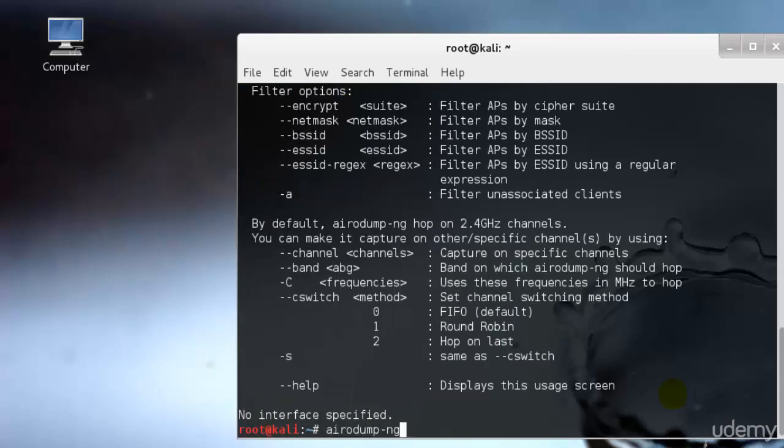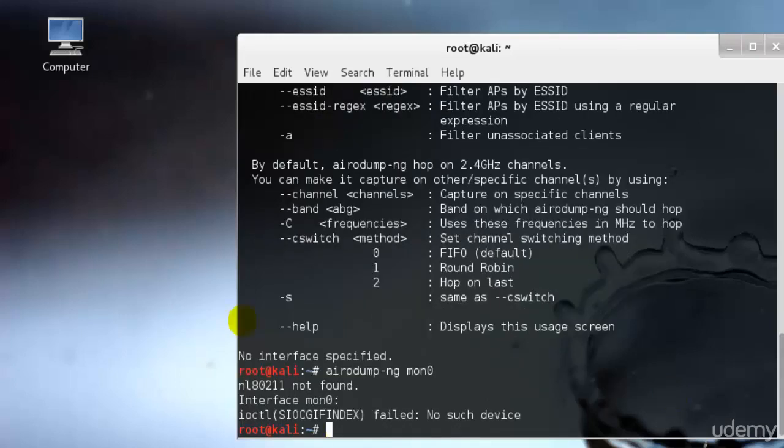You can type airodump-ng followed by the name of your new monitor interface which is MON0 probably by now. Once you type this, as of now there won't be any interface because I don't have it installed, so just ignore this error. But as soon as you do this, you will see fixed minus one error. If you see this, then everything is perfectly fine. Airodump will now list all the wireless networks in your area and lots of useful information about them. Locate your network or the network that you have permission to penetrate into.